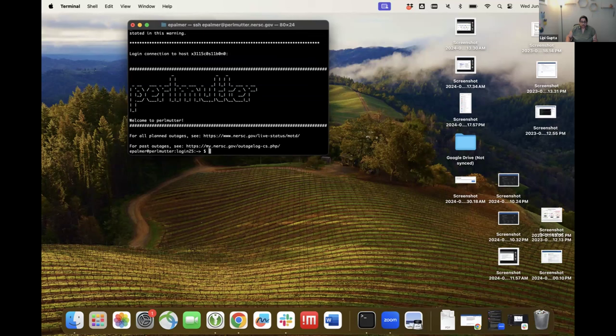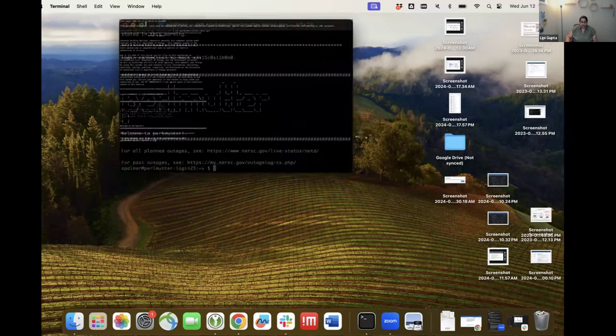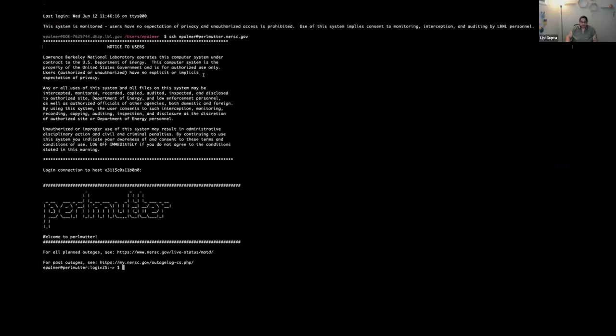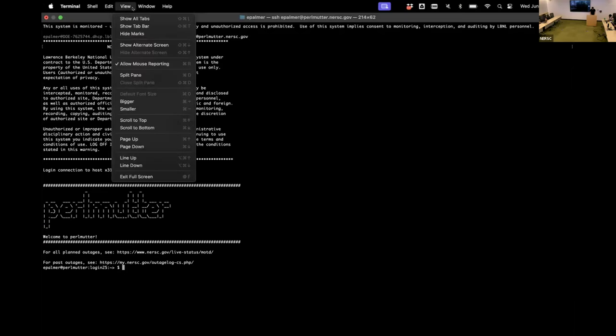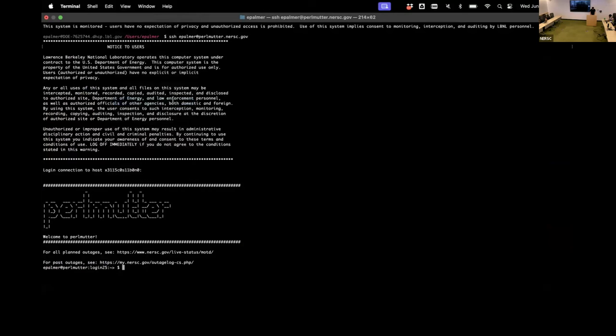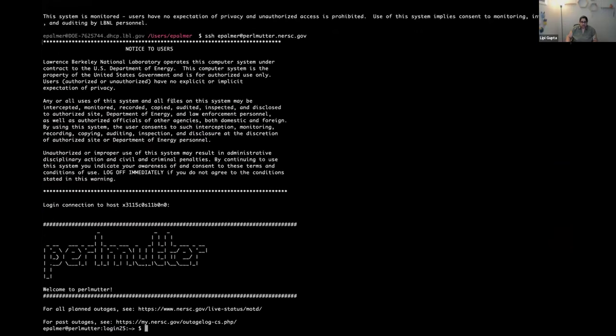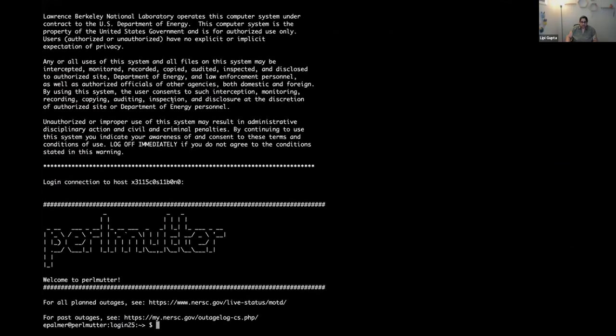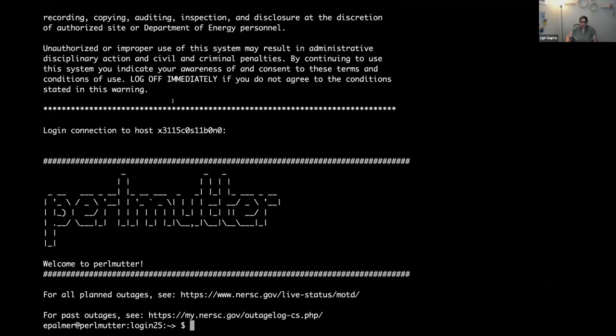Can you make your terminal bigger? Yes. Maybe the text size. I don't think you can do command plus. Yeah, just do command plus. Good. Beautiful. Thank you.